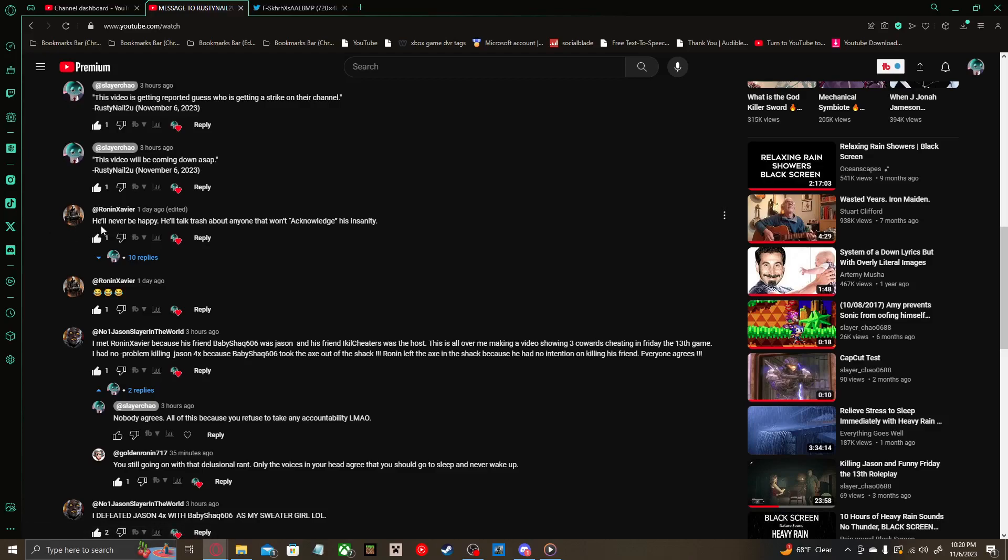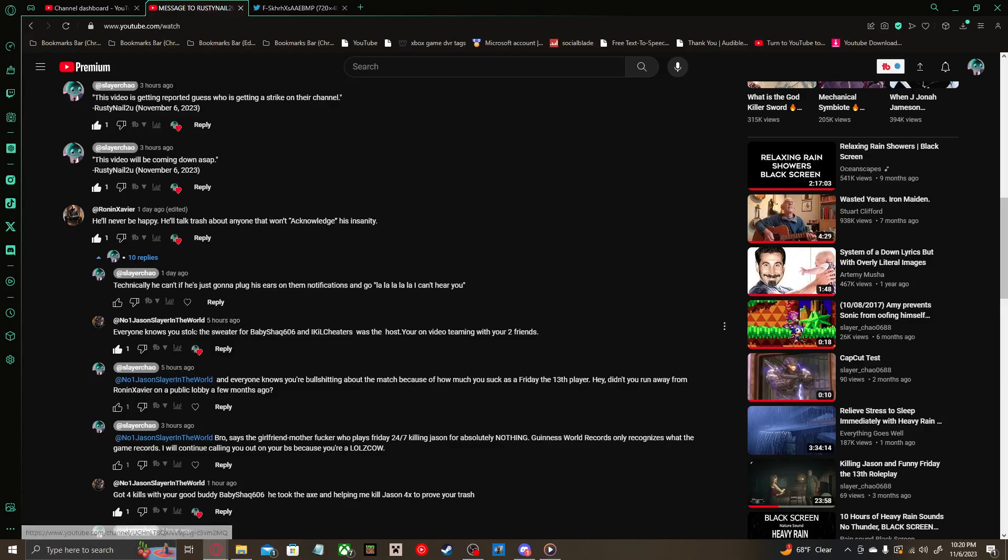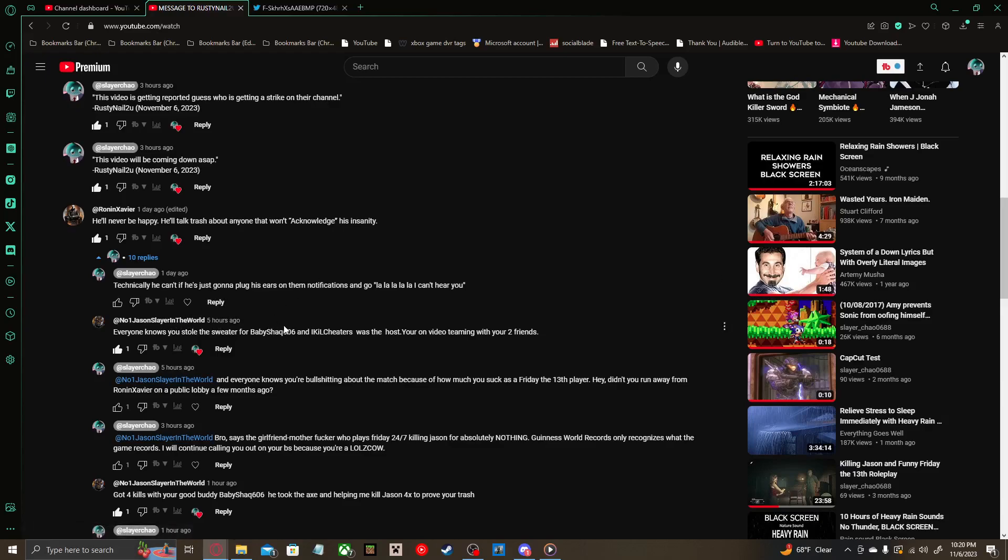Ronin Xavier says 'He'll never be happy. He'll just talk trash about anyone that won't acknowledge his insanity.' And I reply with 'Technically you can't if he's just gonna plug his ears on the notifications and go la la la la la I can't hear you.' And then he fucking replies. Okay, I'll give Rusty some internet points for actually responding. But at the same time, the fact that you're responding to me with more of that bullcrap and responding to me and Golden Ronin with more of that bullcrap of how Ronin was apparently cheating in a video game. You're still refusing to take any accountability for what you've done. Like you lost, you won't accept it, you still won't accept it.